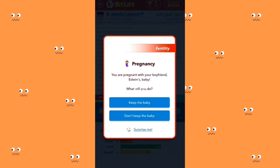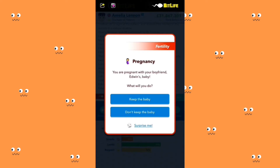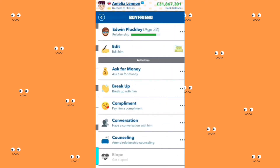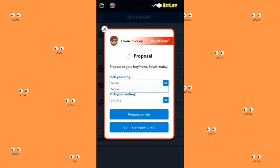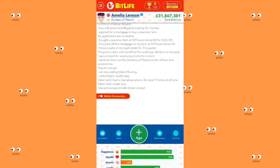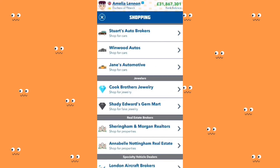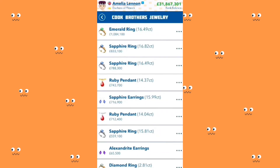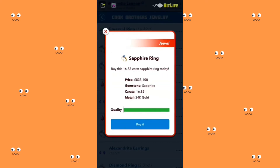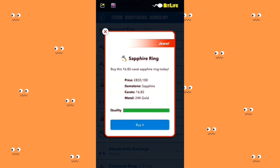You are pregnant with your boyfriend Edwin's baby — I'm going to keep the baby. I need to pick a ring. I deserve the finest things in life because I have money and I'm from a royal family, so I'm getting the most expensive one. There's an emerald ring, and a 16.82 carat sapphire ring — it's $833,000 and 24 carat gold, top notch quality.